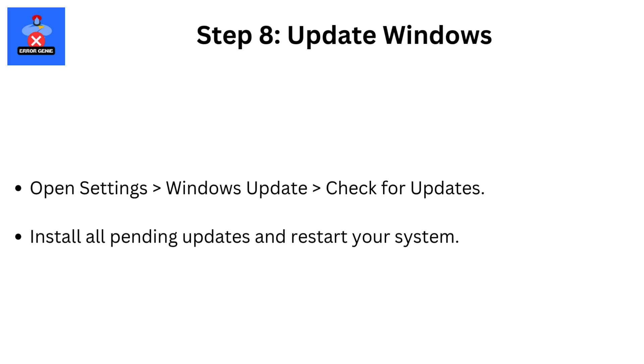Step 8: Update Windows. Open Settings, then Windows Update, then Check for Updates. Install all pending updates and restart your system.